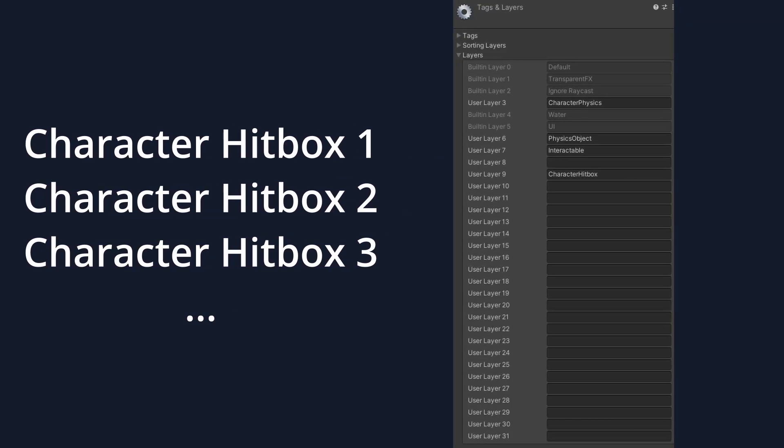The only other way of implementing this I could think of is for each character to get its own layer. However, then we run into the technical issue that Unity only has a maximum of 32 layers for the entire project. This solution seemed complicated and had quite a few drawbacks, so I kept picking their brains about other possible solutions.